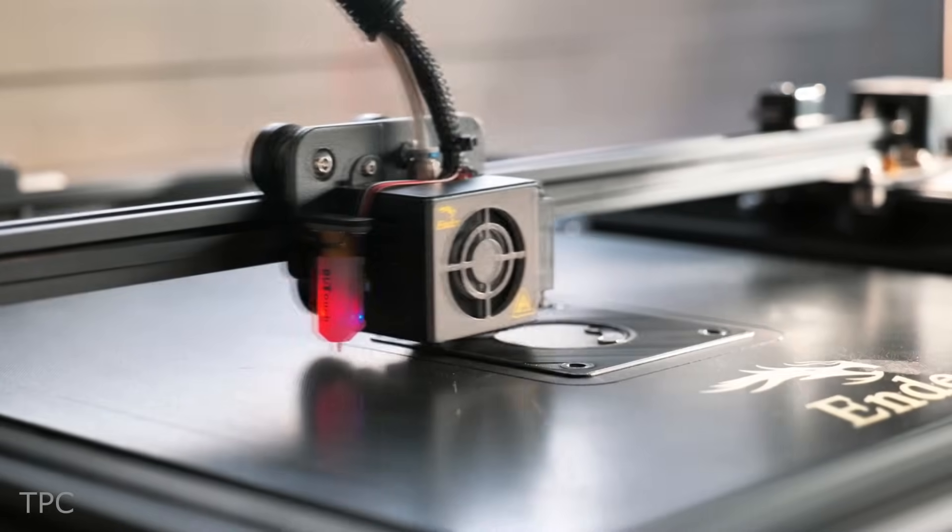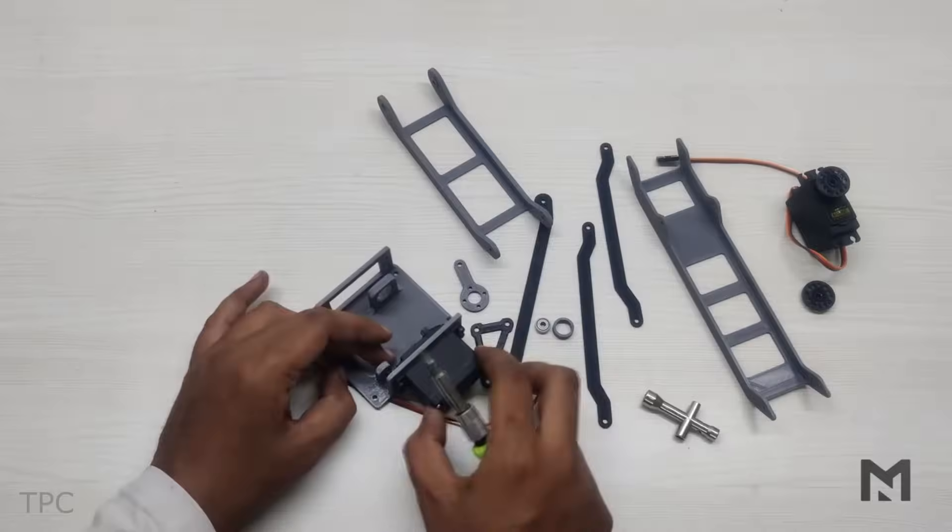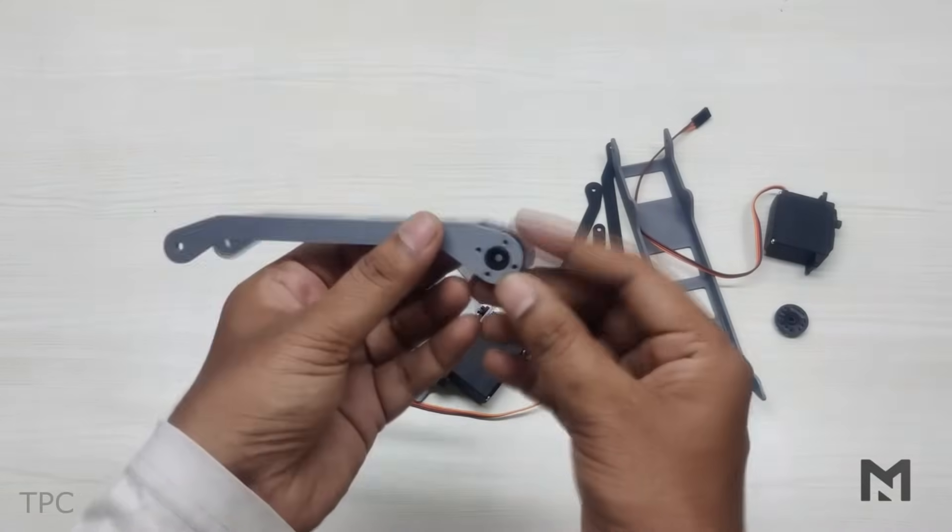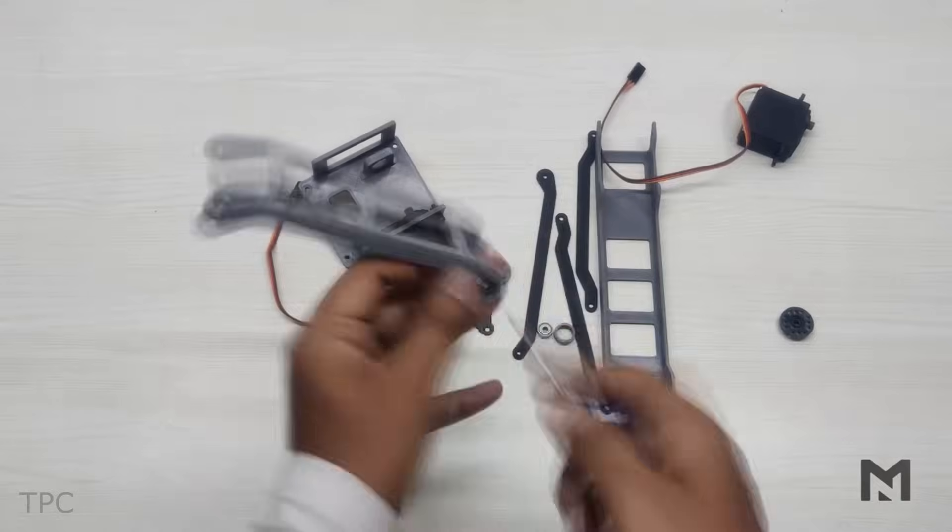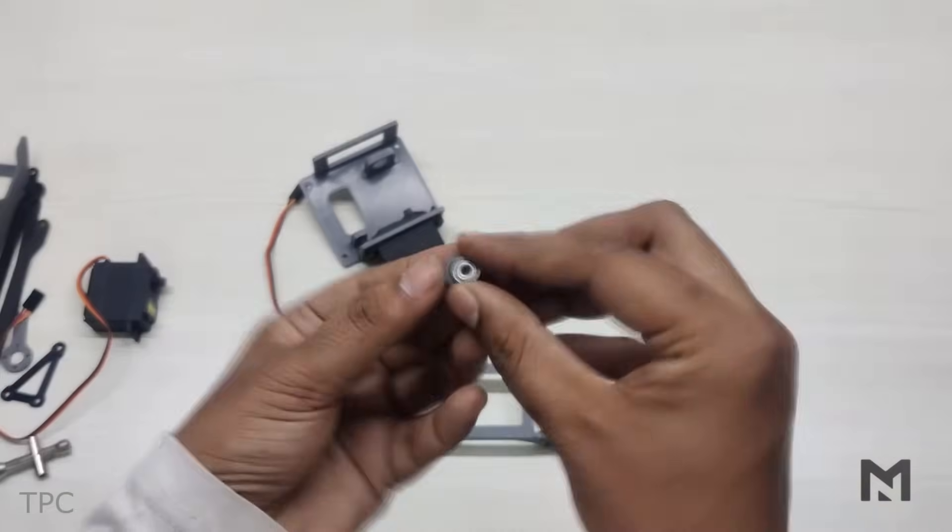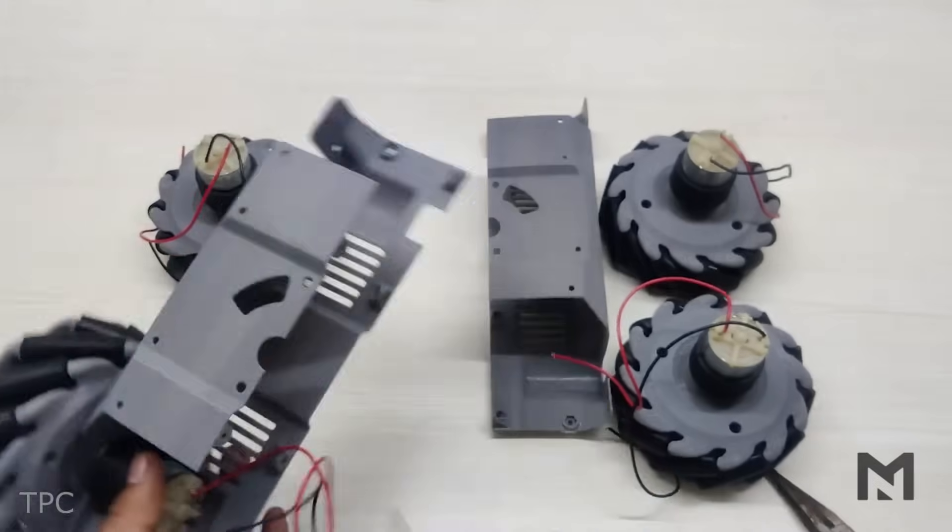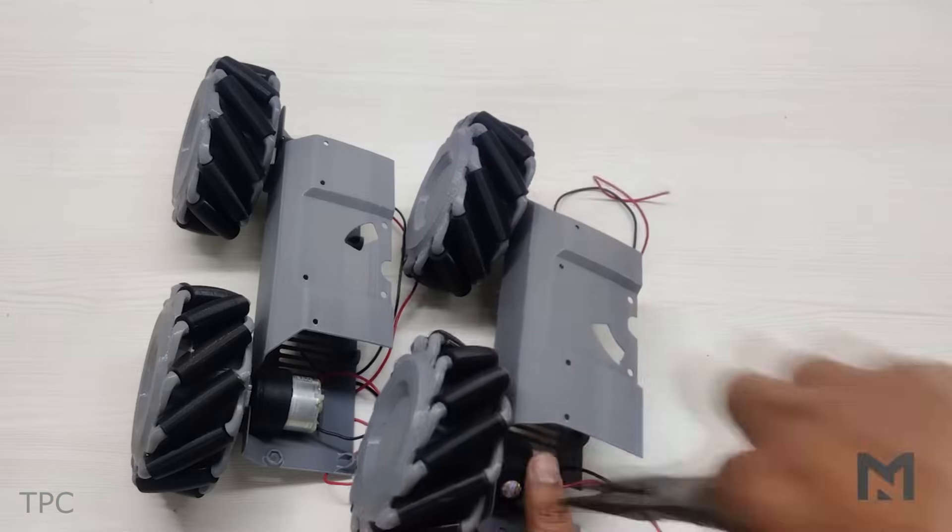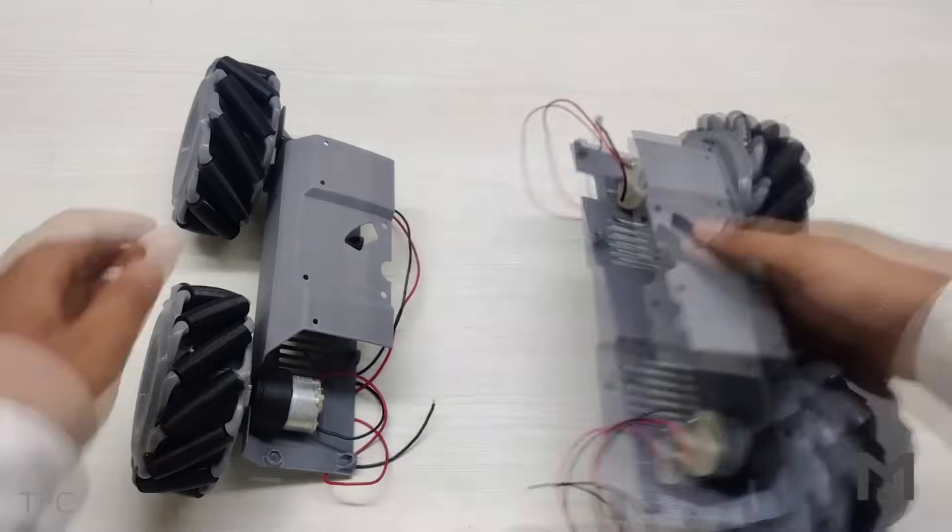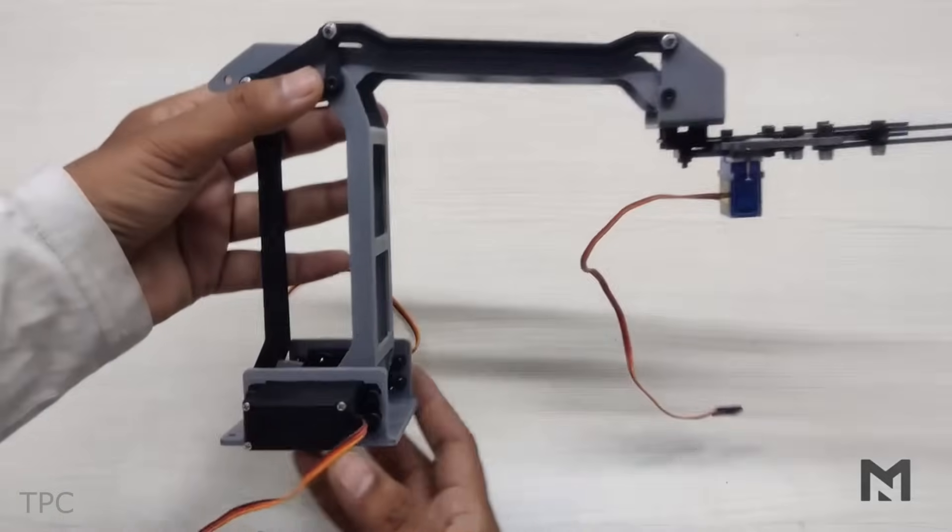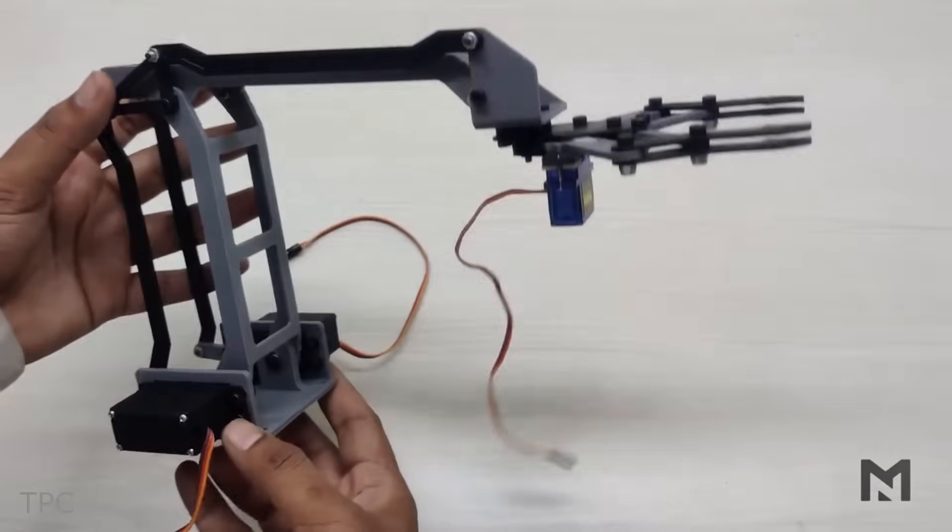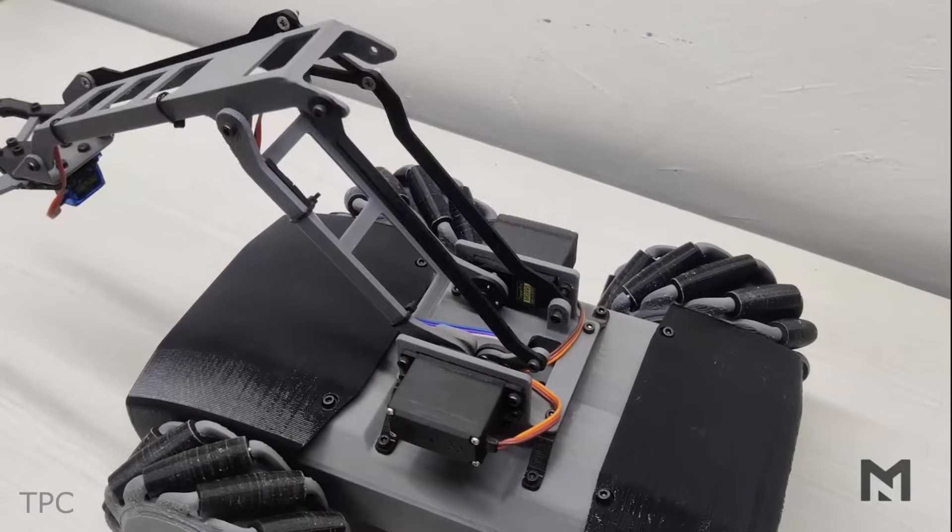To make this project, you'll need a 3D printer because the entire body of the robot is crafted from 3D printed parts. The wheels are driven by DC motors, giving our robot its sleek moves, while the mechanical arm is all about precision, thanks to the servo motors boasting a whopping 4 degrees of freedom.